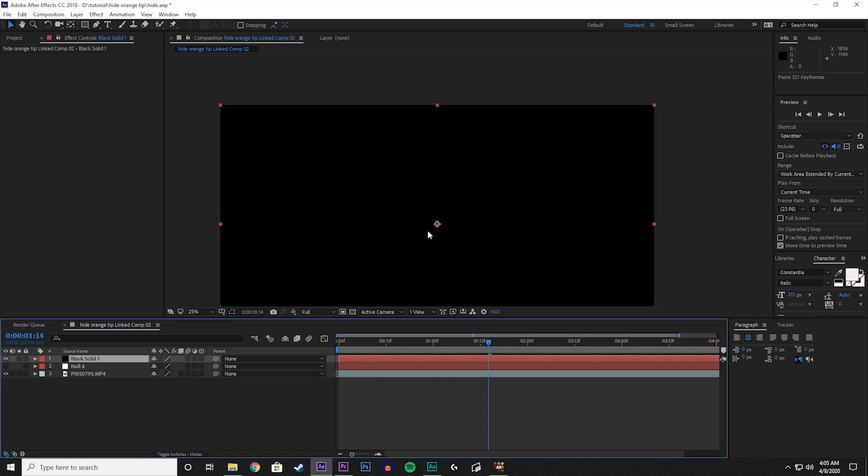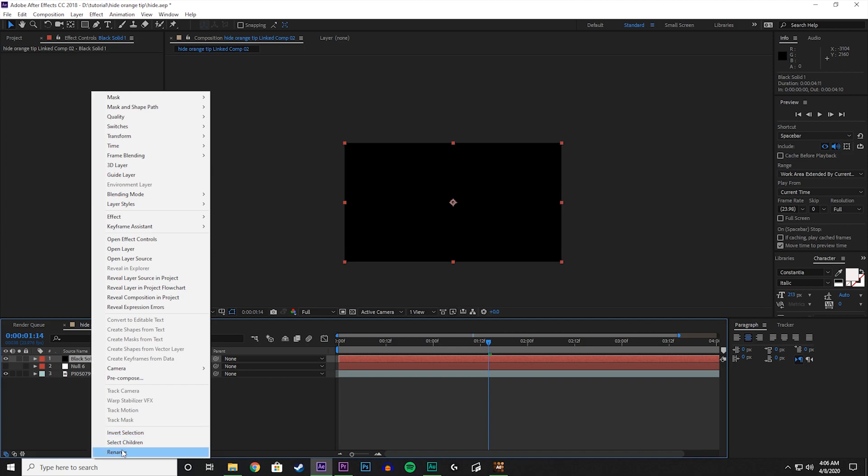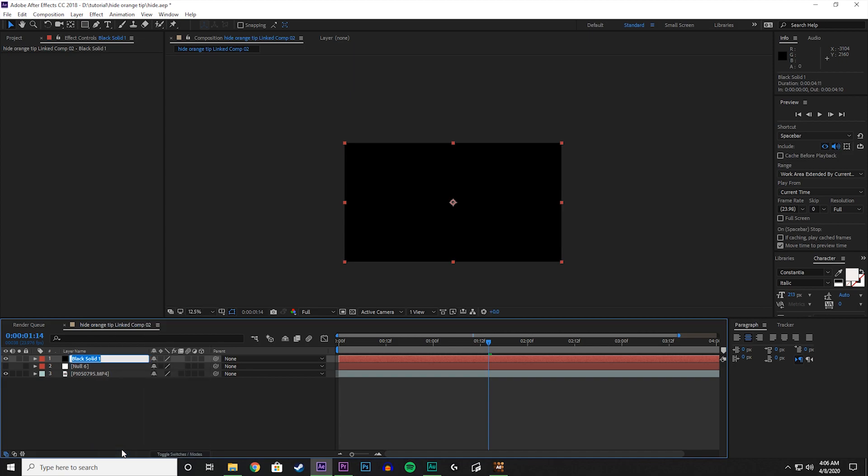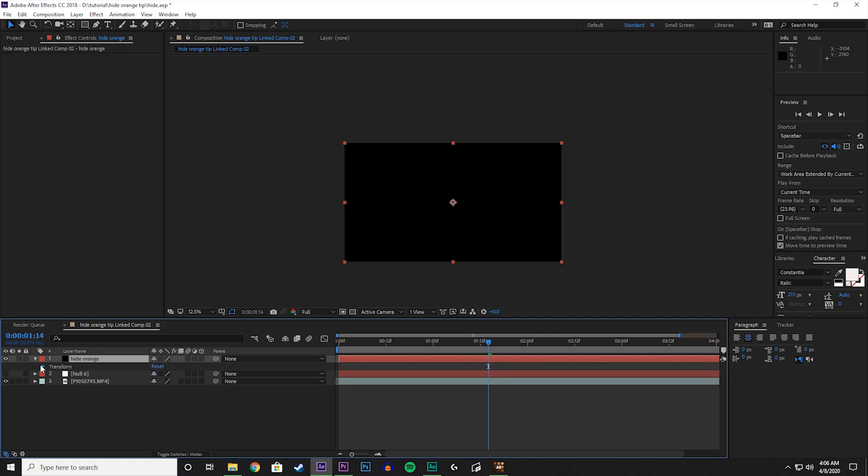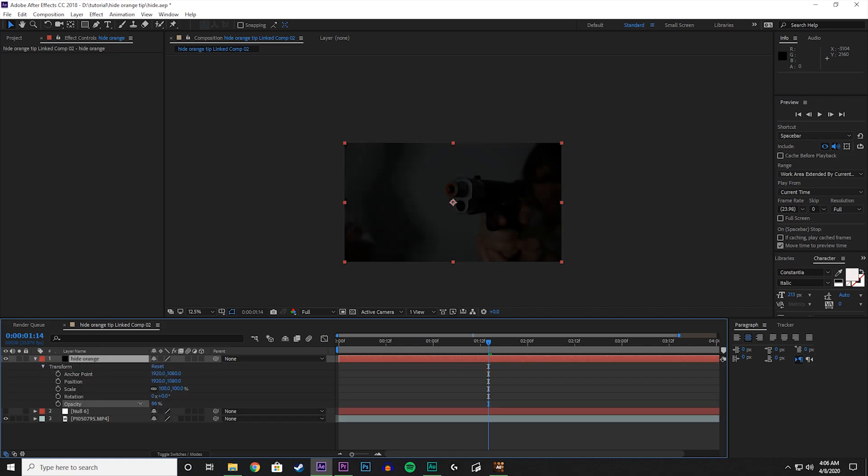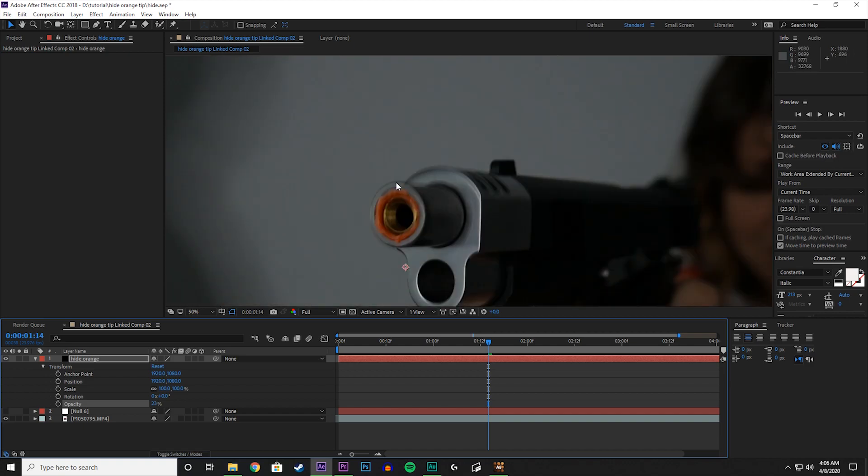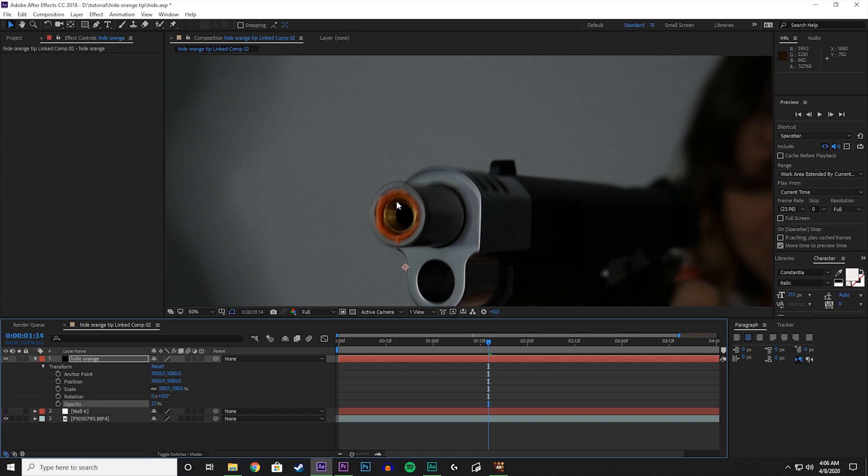So now we see everything is black. So what we have to do is let's go to our solid that we just created and let's name that Hide Orange. Let's go in there, transform, and let's lower the opacity just so we can see what we're doing. Now let's zoom in, and what we're going to do is we're going to use this solid to hide the orange.